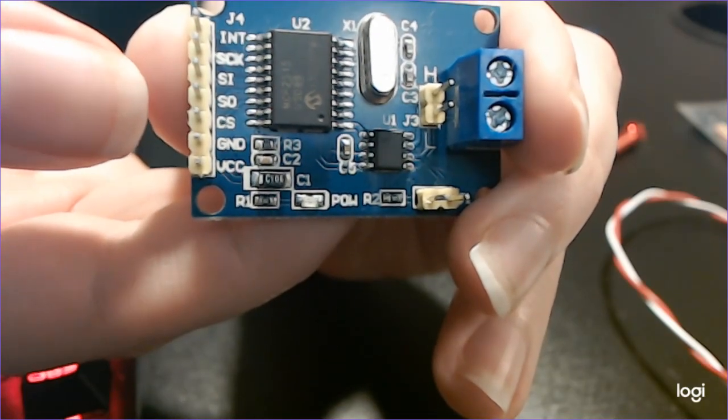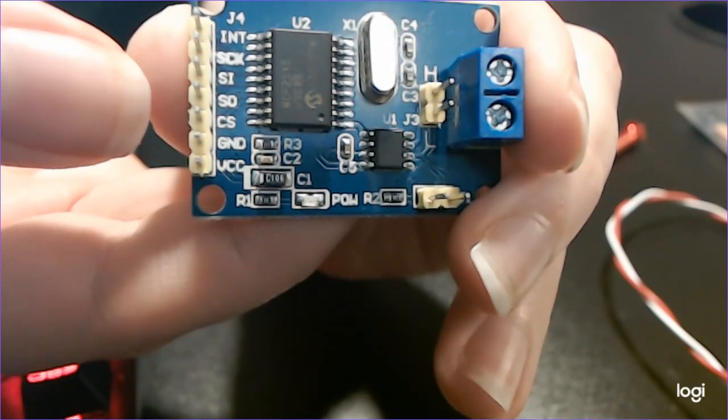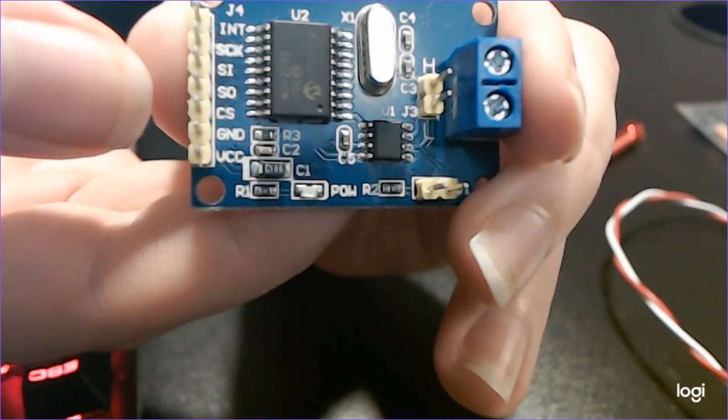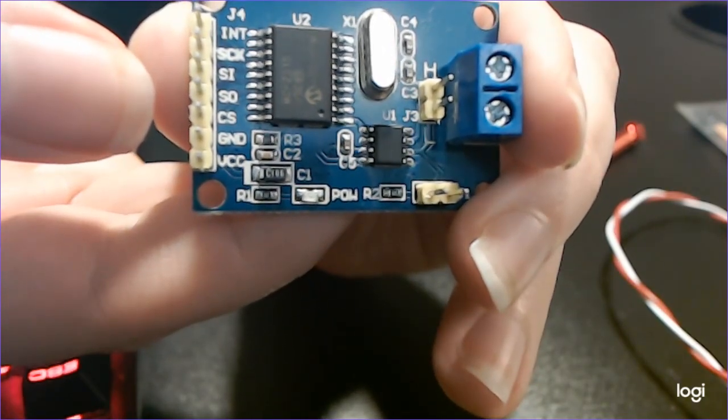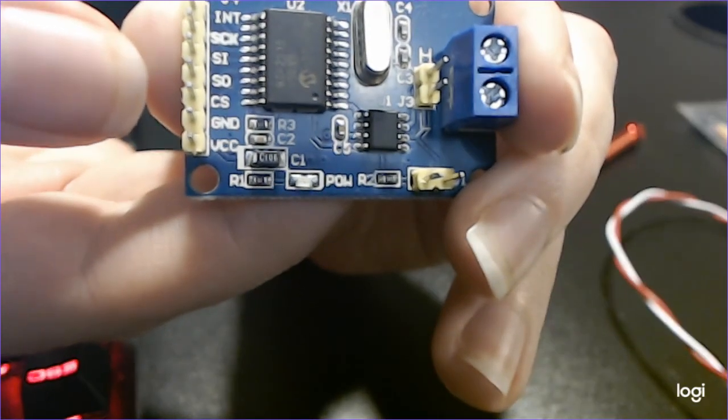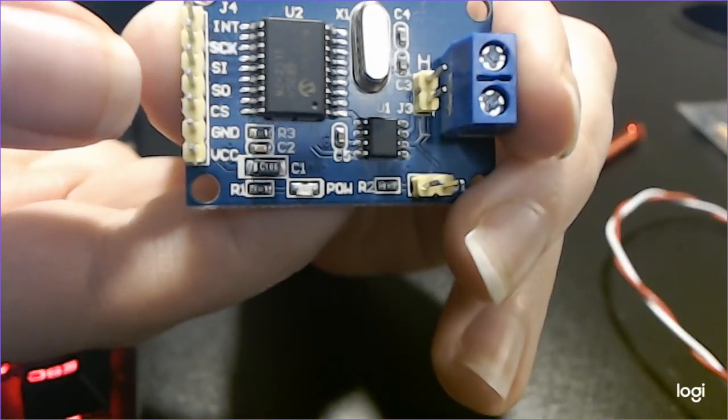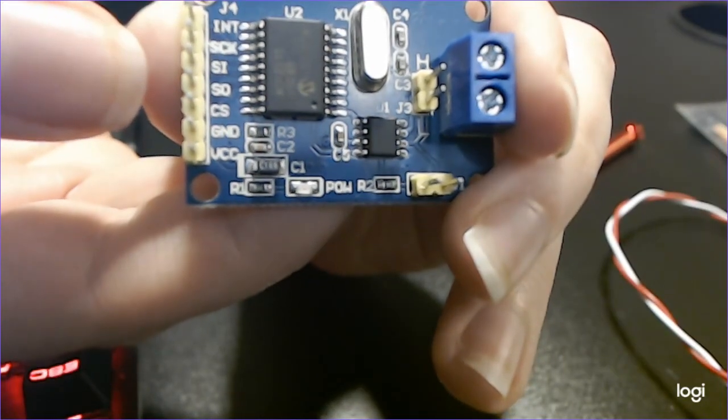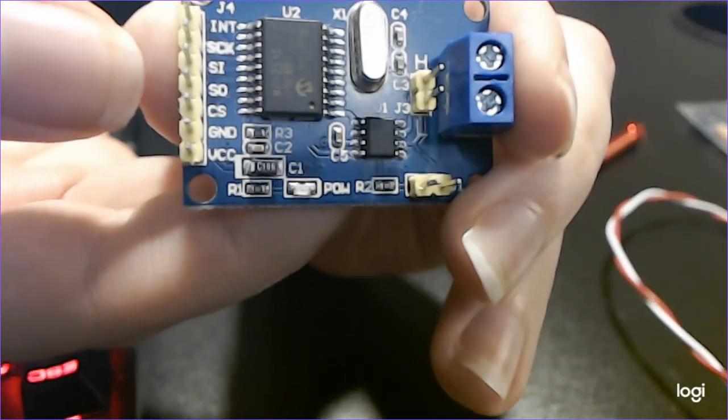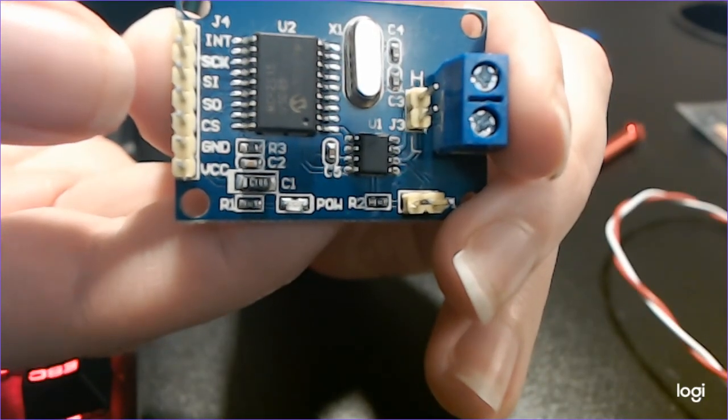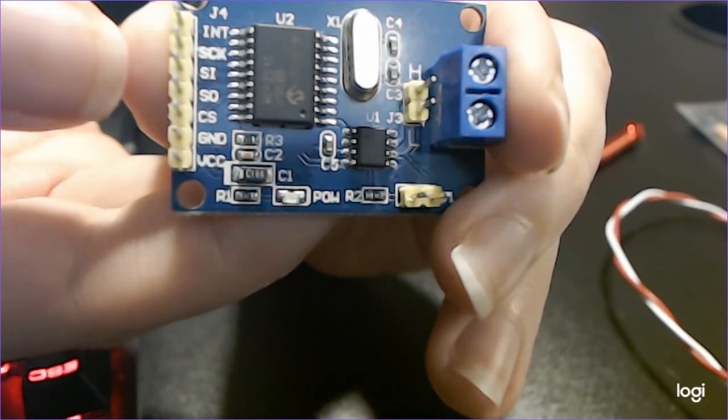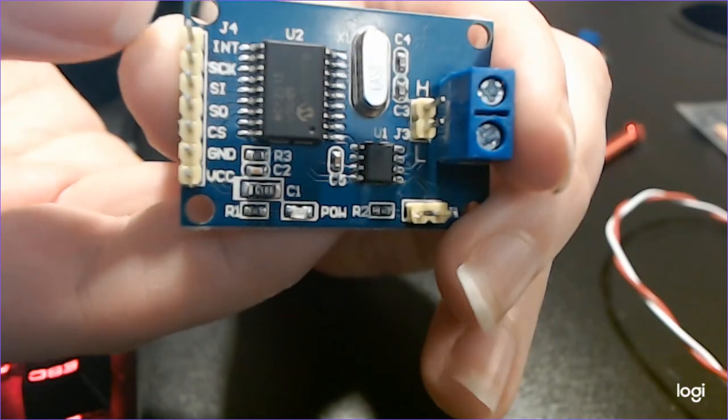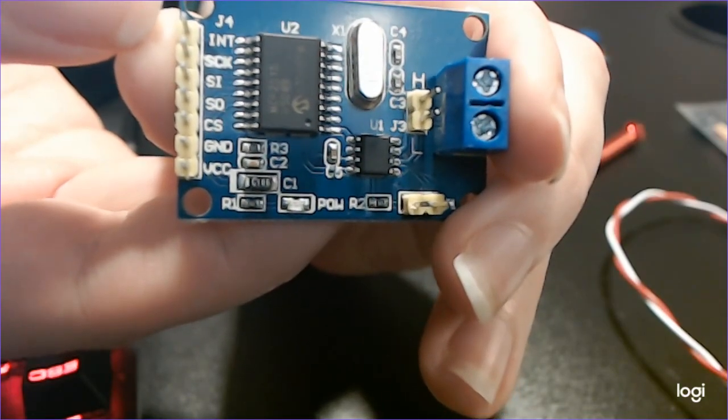The CS pin is going to go to digital 10 which if you're looking at a pin out on an Arduino is listed as SPI_SS. The SO is going to go to digital 12 which is listed as SPI MISO. The SI is going to go to digital 11, SCK to digital 13, and then INT is going to connect to digital 2.